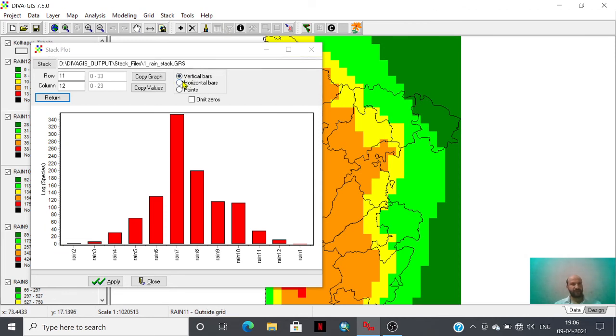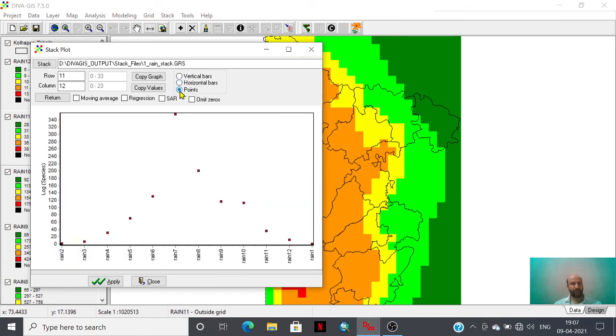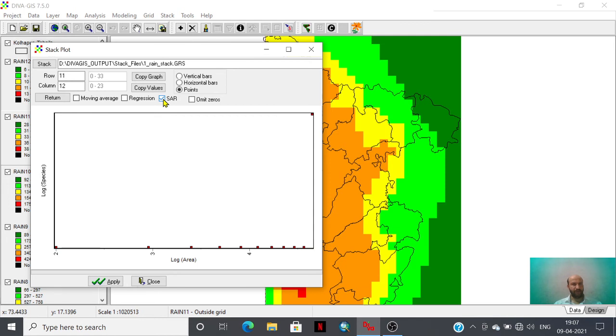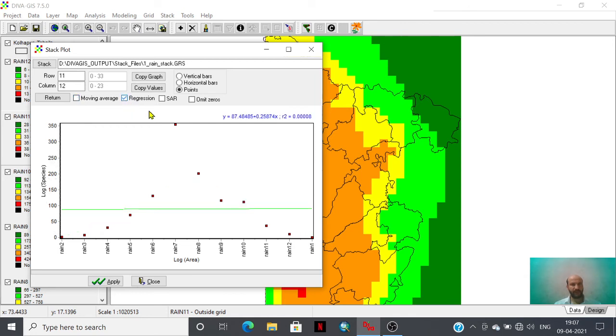You can get horizontal bars or points. You can have log file format. You can study the regression among this 12 month rainfall.